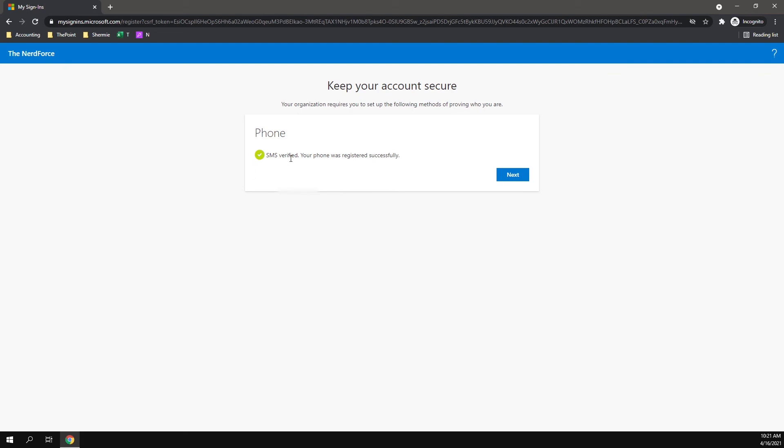It says 'SMS verified. Your phone was registered successfully.' Click Next, and you are all set.